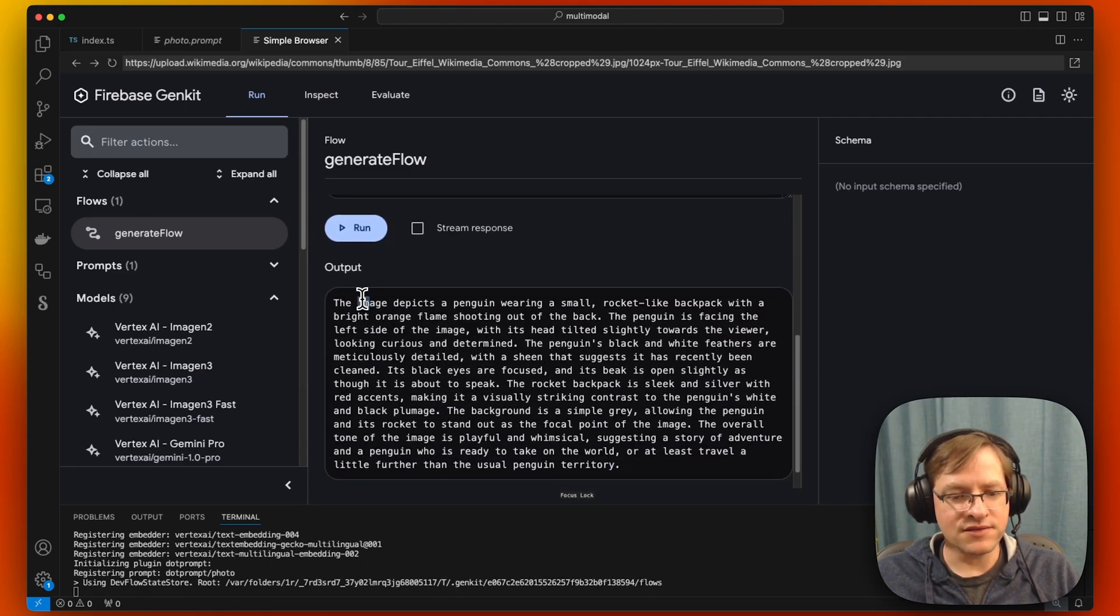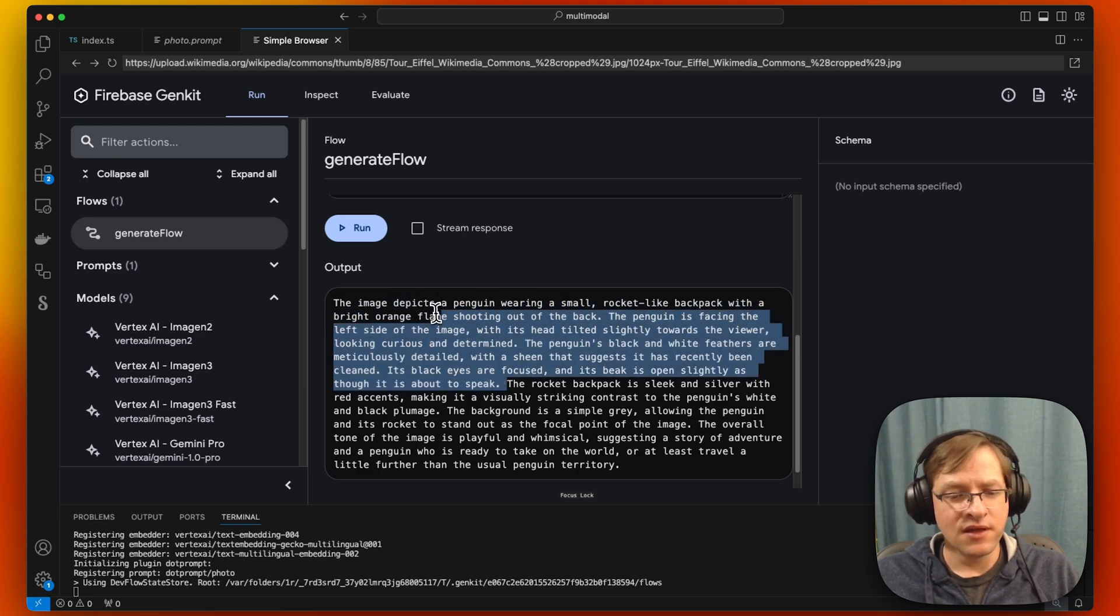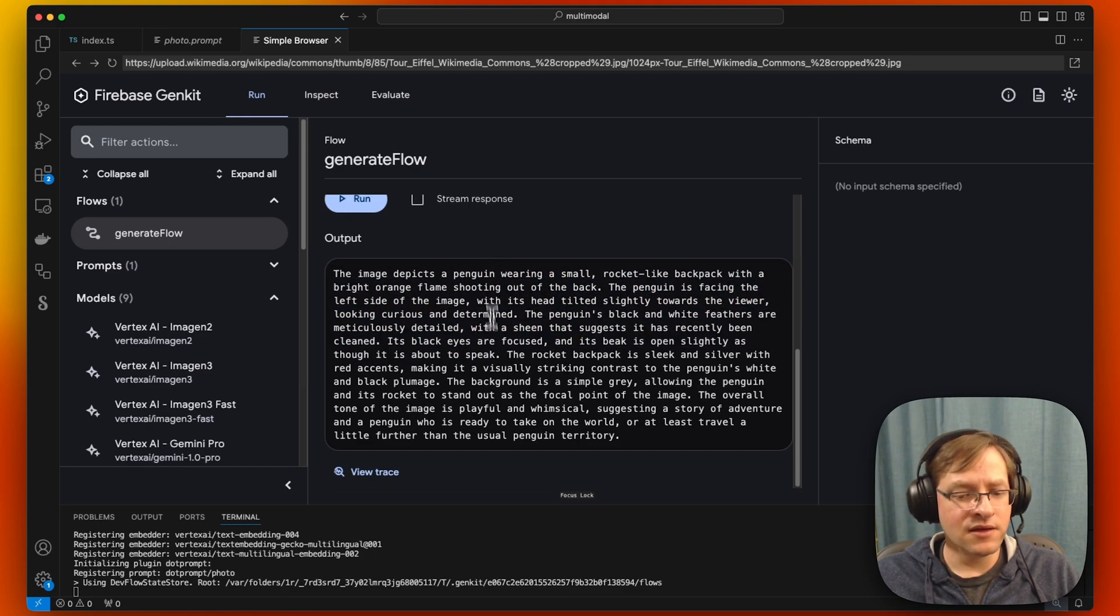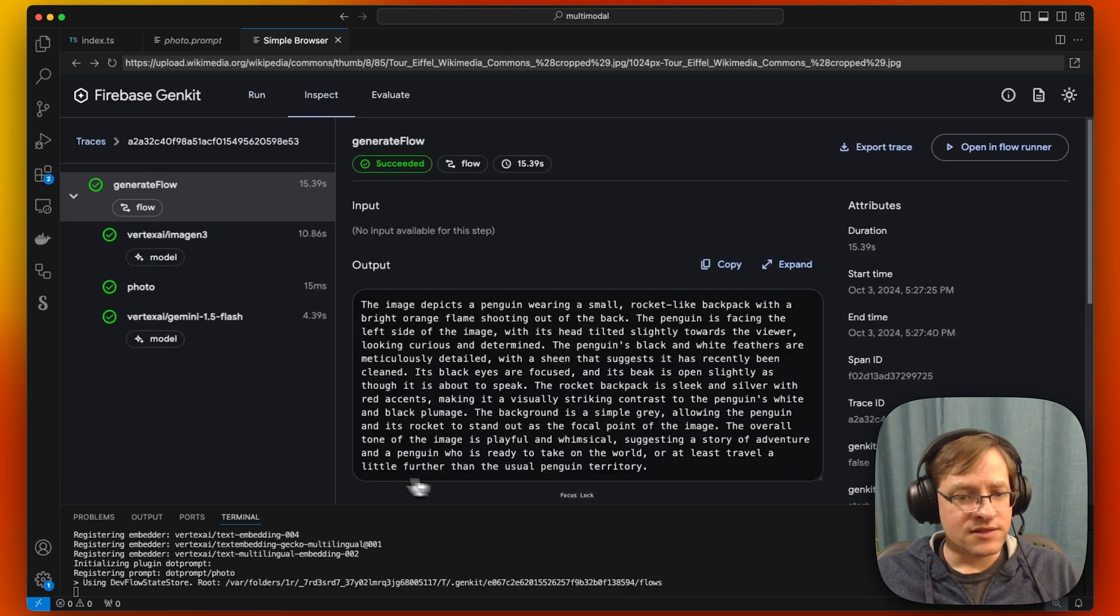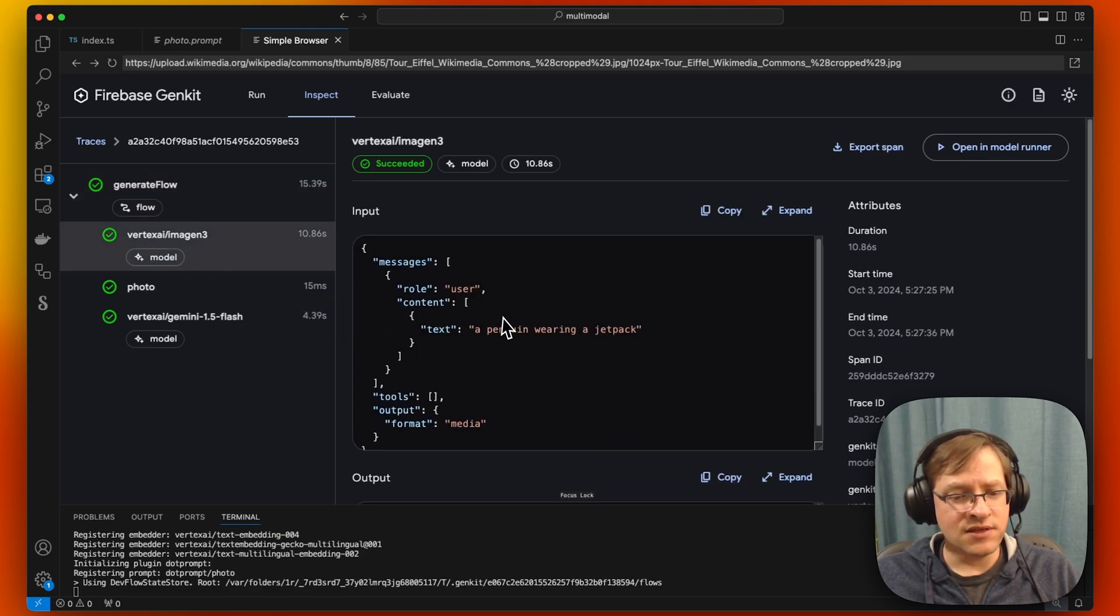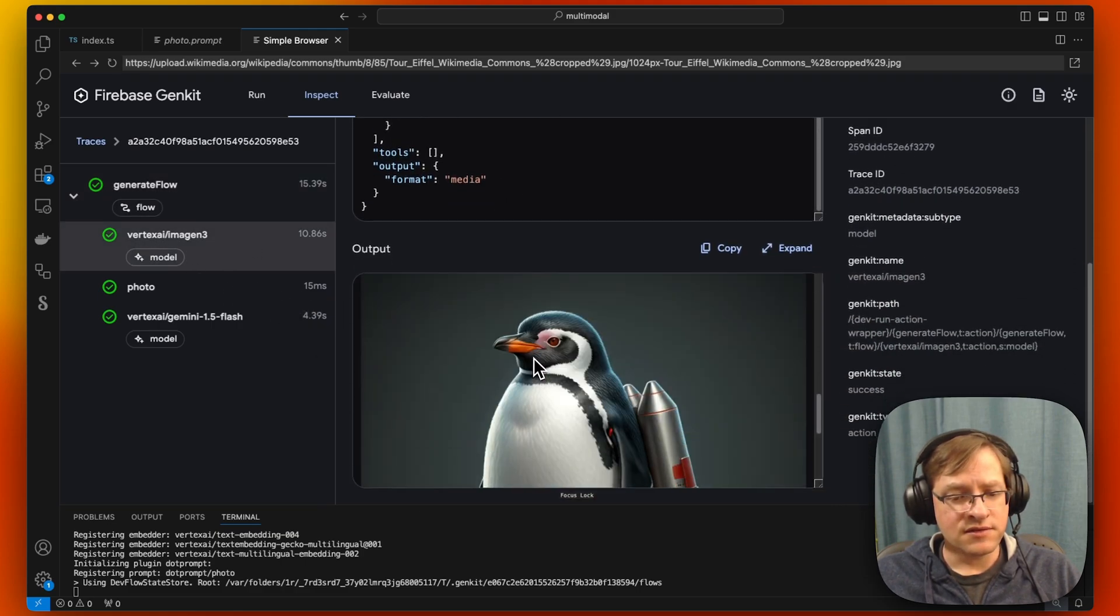So here it describes that the image depicts penguin wearing a small rocket like backpack. If we look at the trace, we can see that it's the image that it generated. Penguin with jetpack.